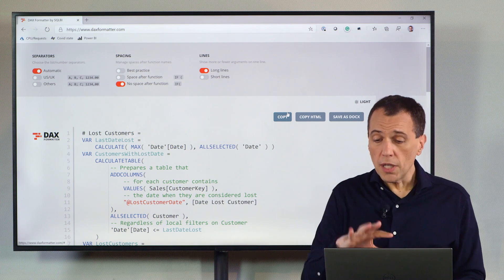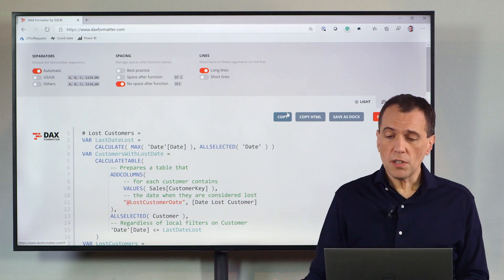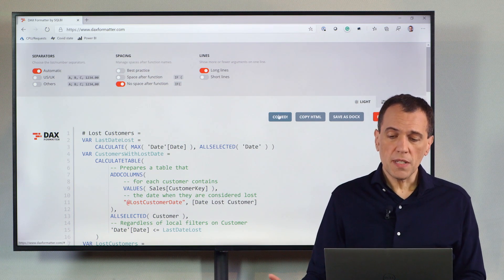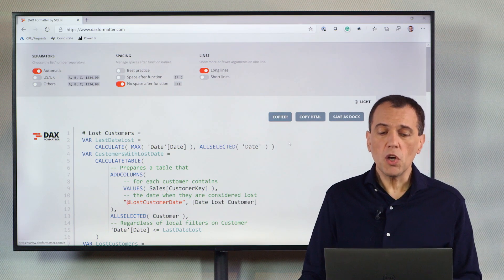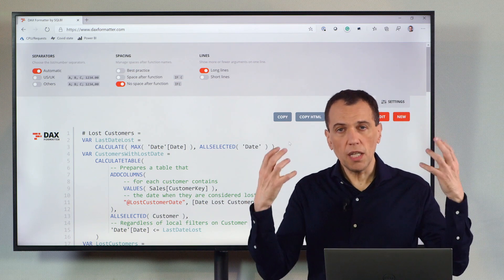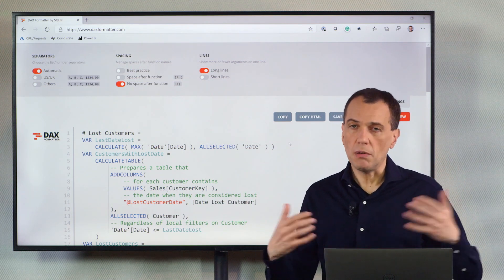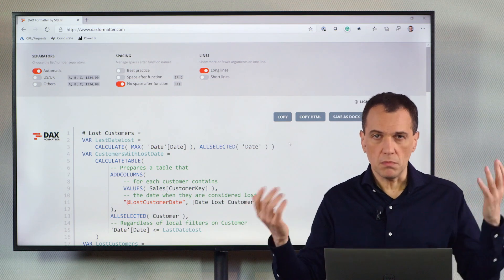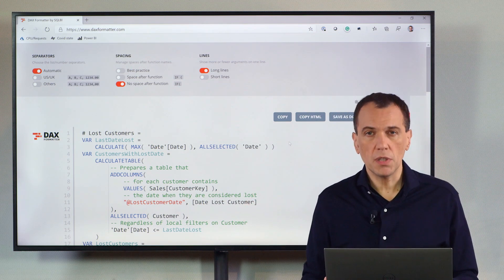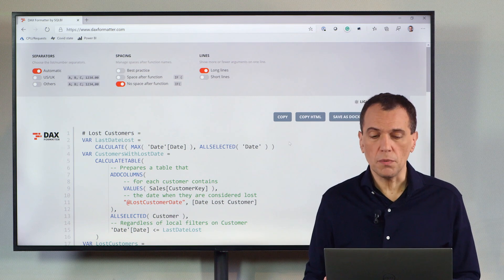You can also copy, you can save as a docx, but basically what we do, we copy this in the clipboard, and we paste the code in Power BI, in Power Pivot, in Visual Studio.